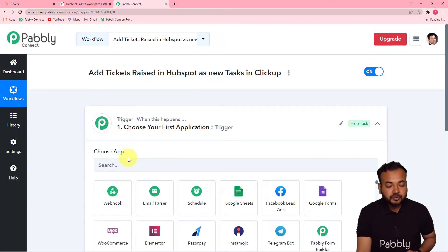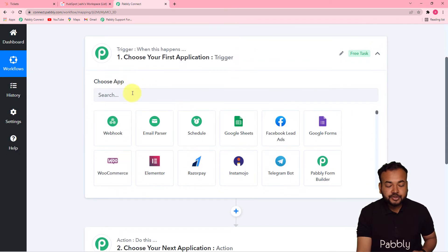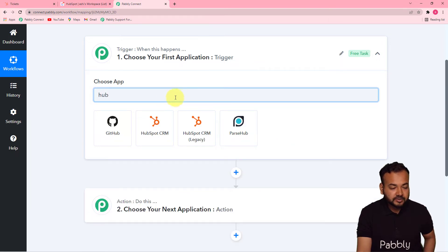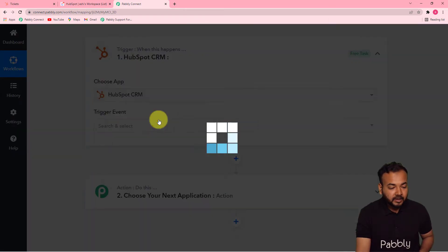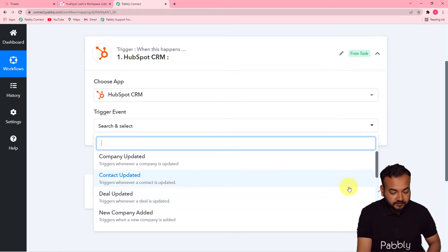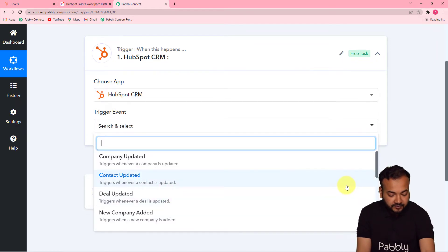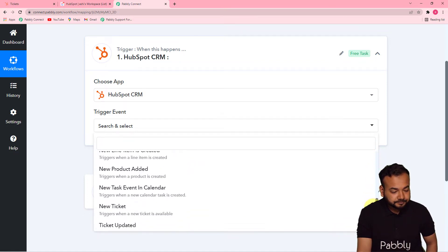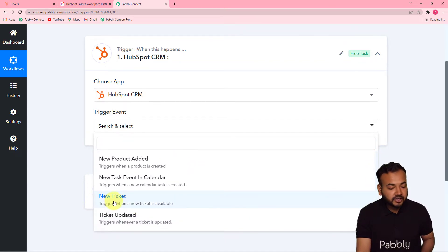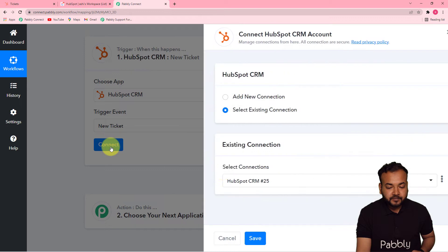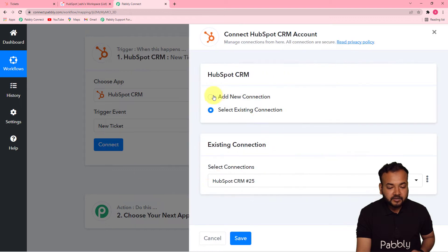First, set up the trigger. From the 'Choose App' field, select your trigger application — that's HubSpot CRM in our case. Then in the trigger event, select the 'New Ticket' option. This will trigger the workflow whenever a new ticket is available. Select it, then click on 'Connect'.